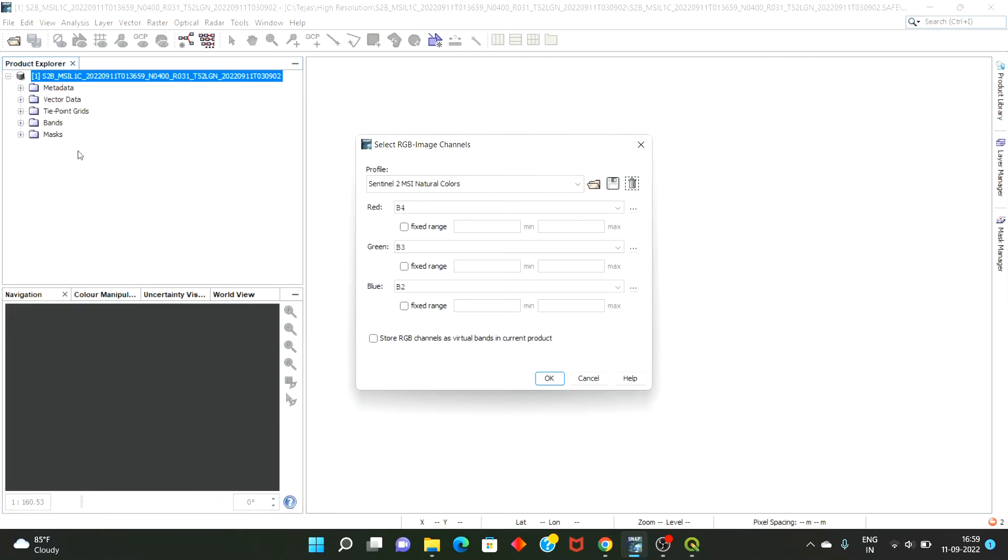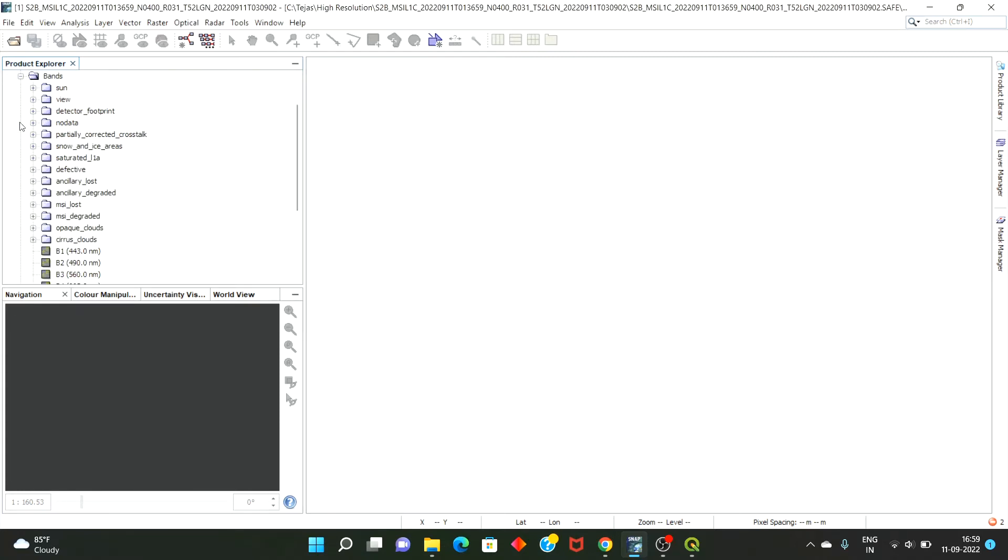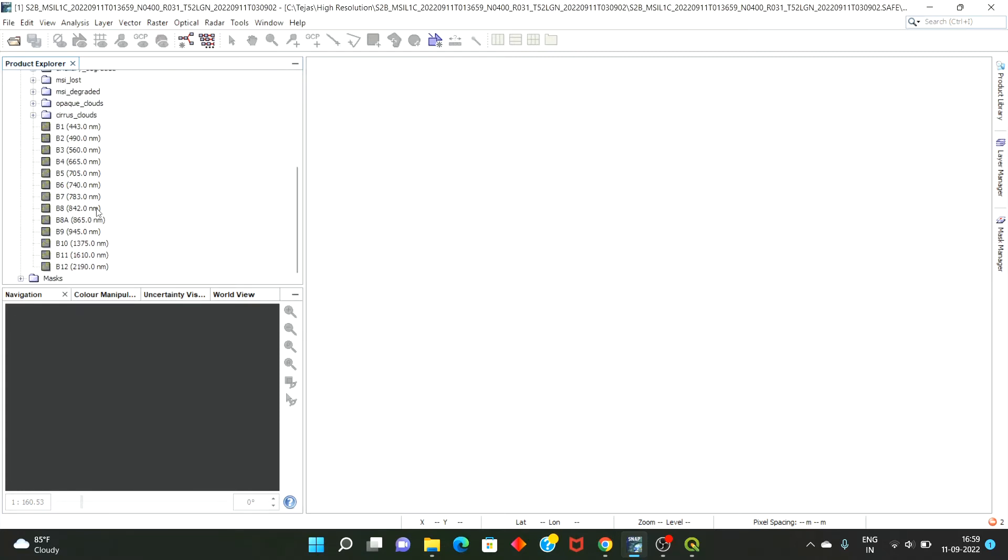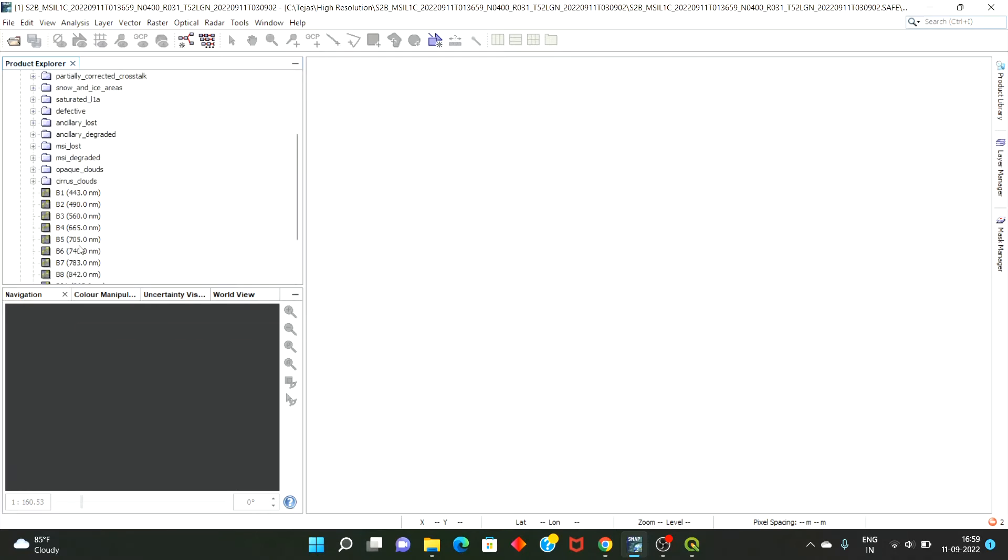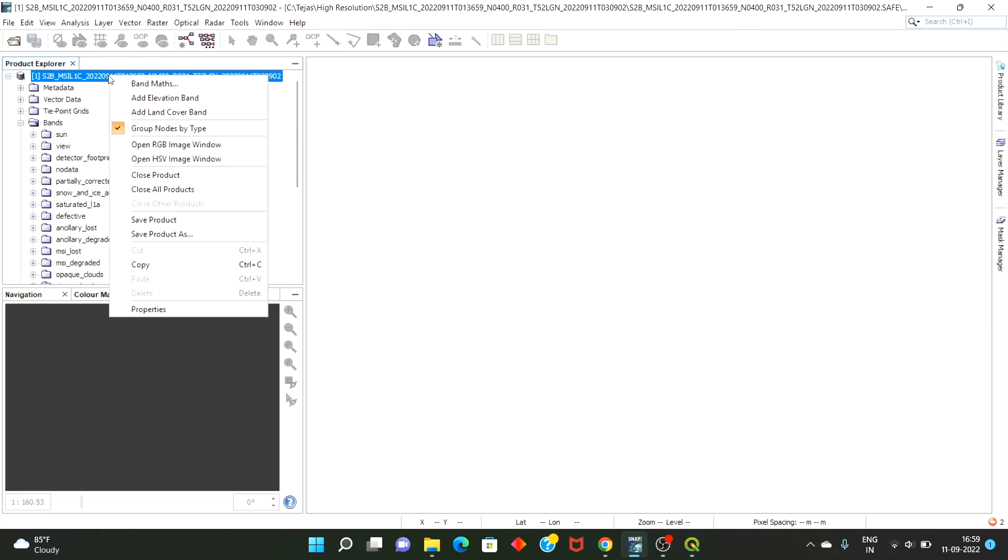So there are different bands available, let me show the bands first. Total 13 bands will be there. For a band date there will be two sub-bands like 8 and 8A, that's why the total is 13 bands. And for natural RGB image, band B4 goes to red channel, B3 goes to green channel, and B2 goes to blue channel.